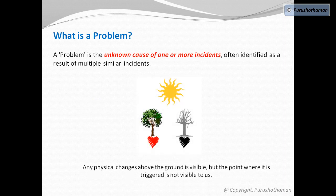Any physical changes above the ground is visible to us, but the point where it is triggered is not visible to us. Same is the case with problem management.